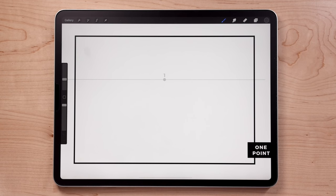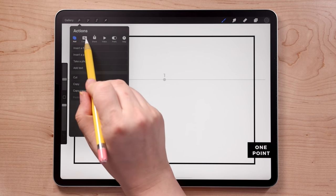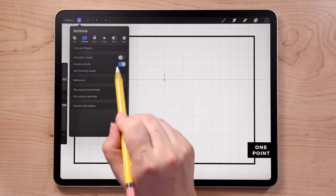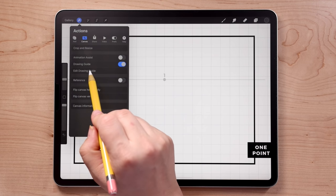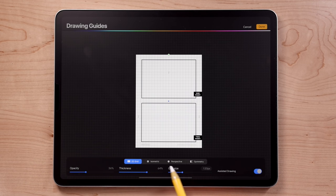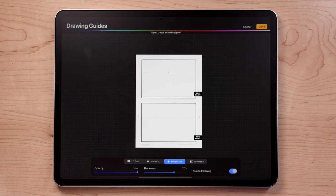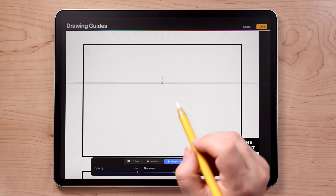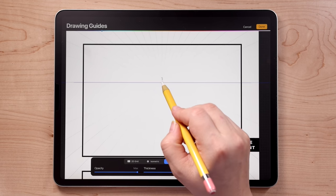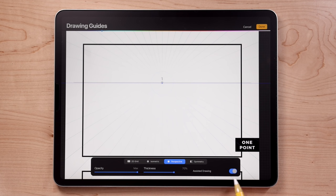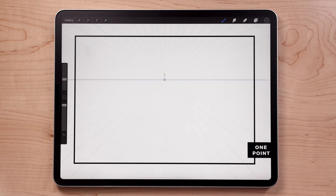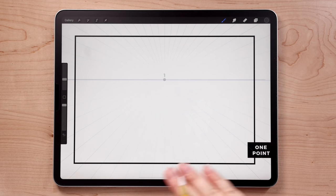To enable Procreate's drawing guide feature, go to the actions menu, canvas, and toggle on drawing guide. A grid will appear — change that to a perspective guide by hitting 'edit drawing guide.' Tap perspective. Nothing appears yet because we first need to create a vanishing point. Zoom in and tap the dot under where it says 'one.' You can move it around to get it close. Make sure assisted drawing is turned on, then hit done.